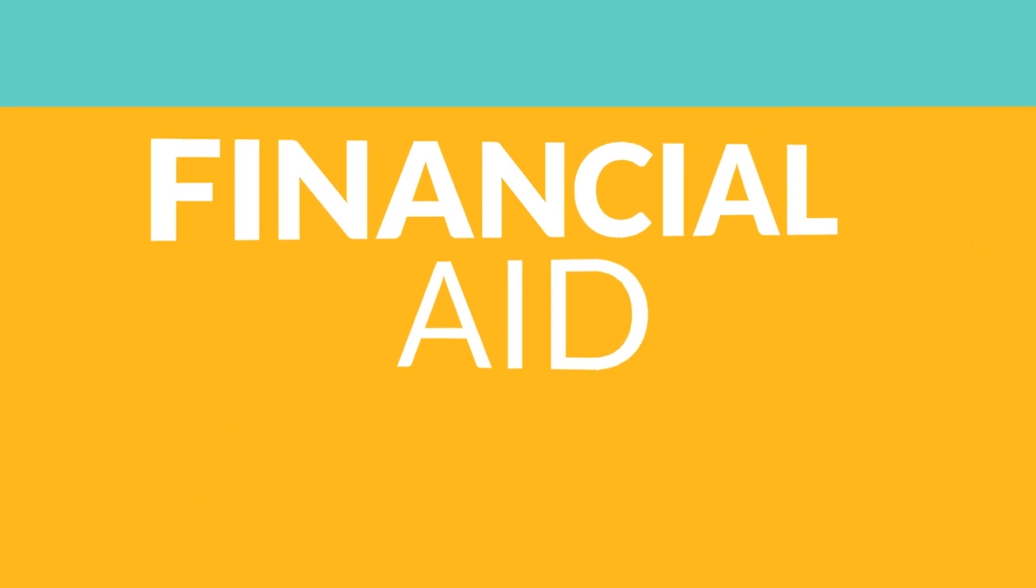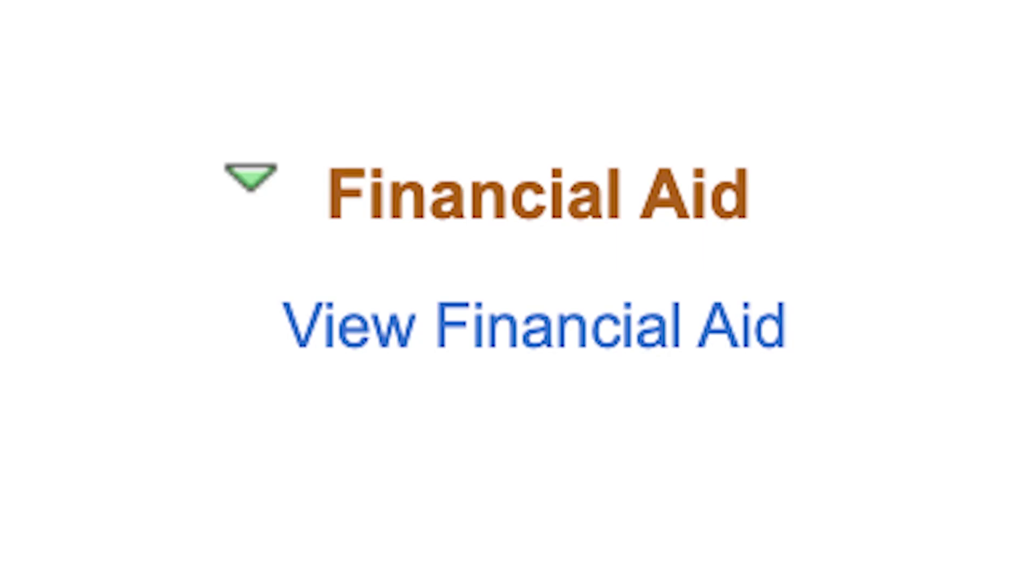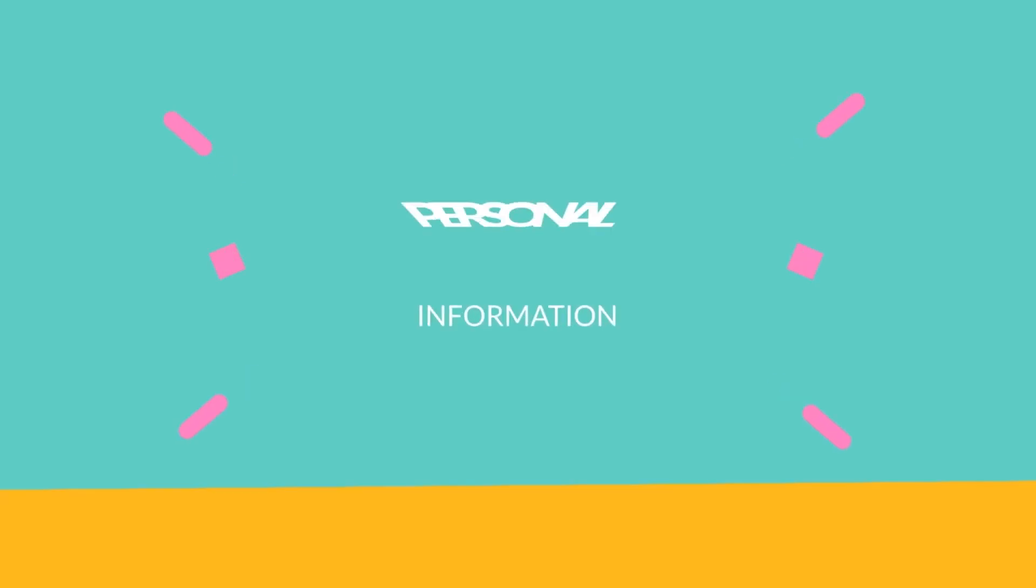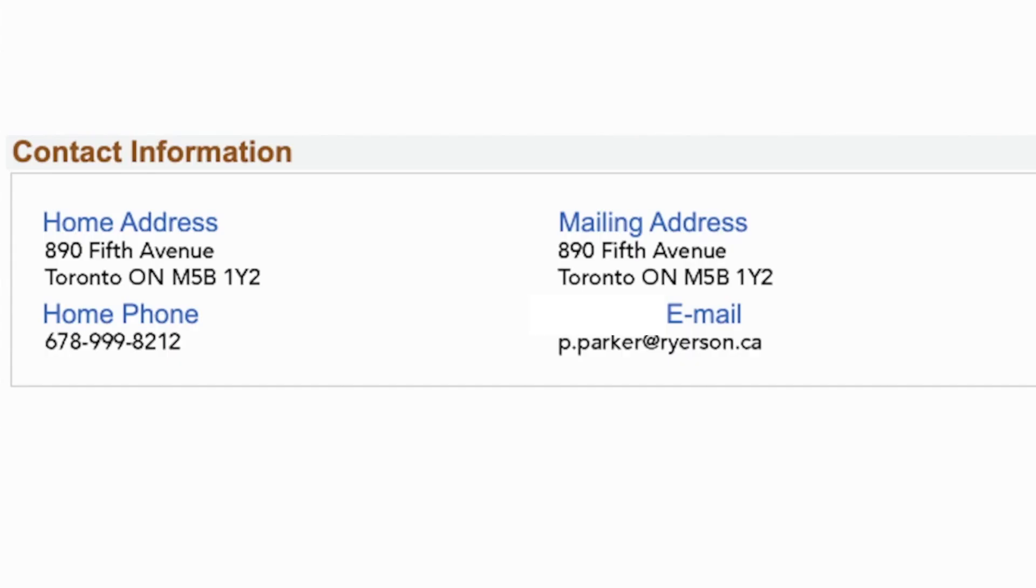Financial aid. The financial aid section has a link for you to look at the award information for a specific academic year. Personal information. The personal information section contains the links to view or update personal information on record, including your home address, phone number, and email.